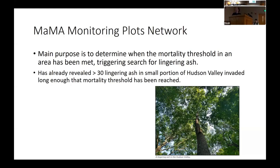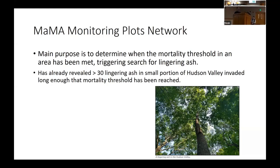The program has already revealed over 30 lingering ash in a small portion of the Hudson Valley that's been invaded long enough for the mortality threshold — at least 95% of trees killed by EAB for at least two years — to be reached. As the heavily invaded area spreads over time and more people get involved through the Tree Species in Peril program, many more trees are expected to be found. The lingering ash trees found are completely healthy while all the surrounding ash trees are dead.